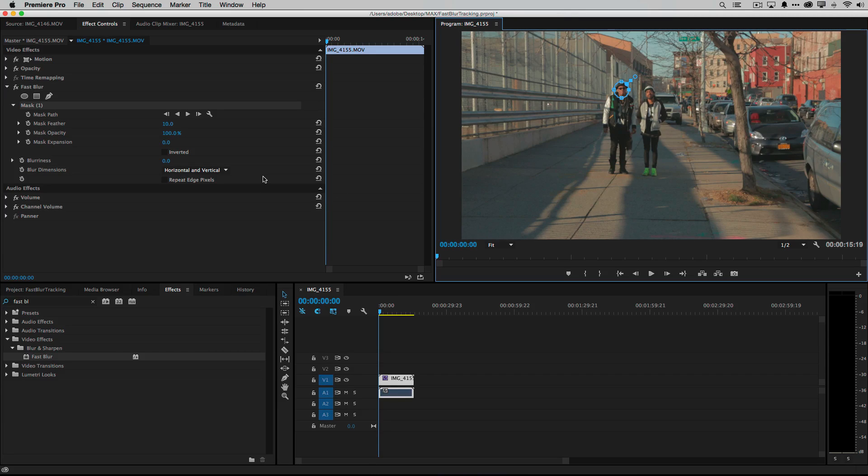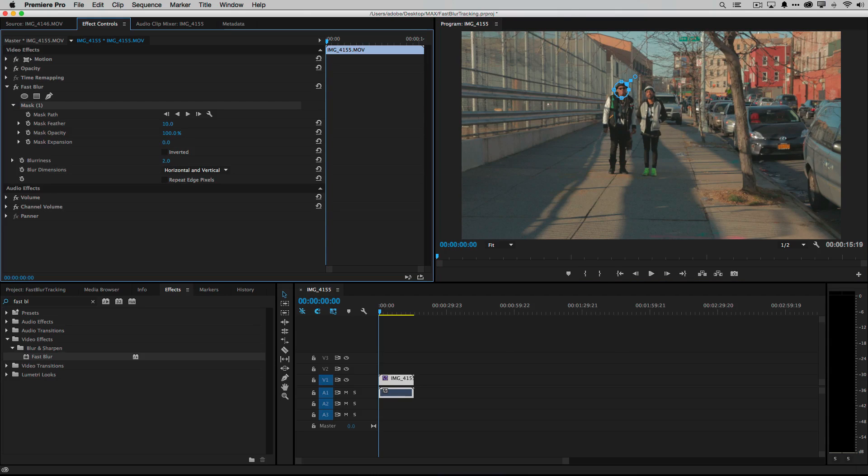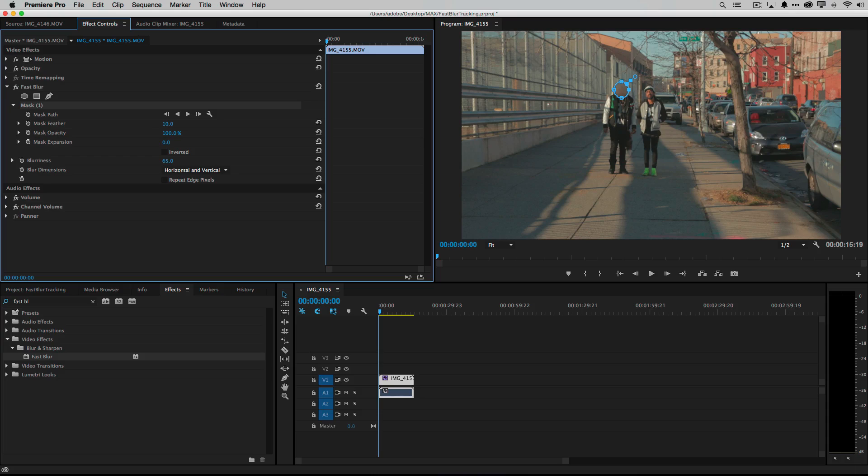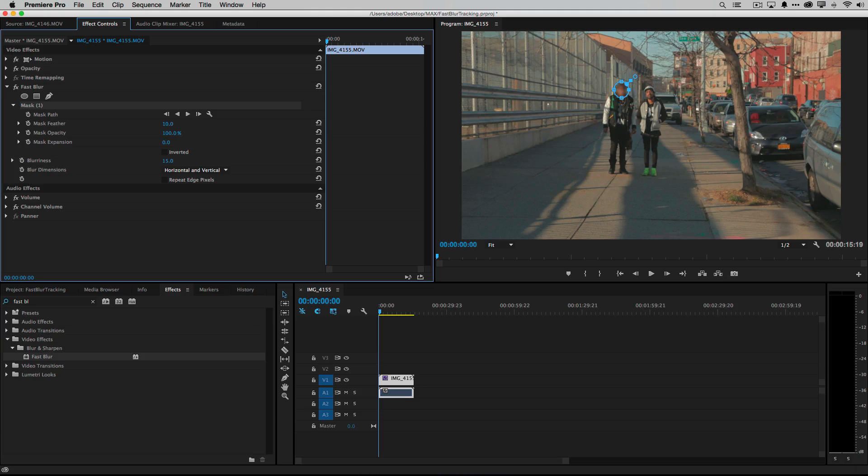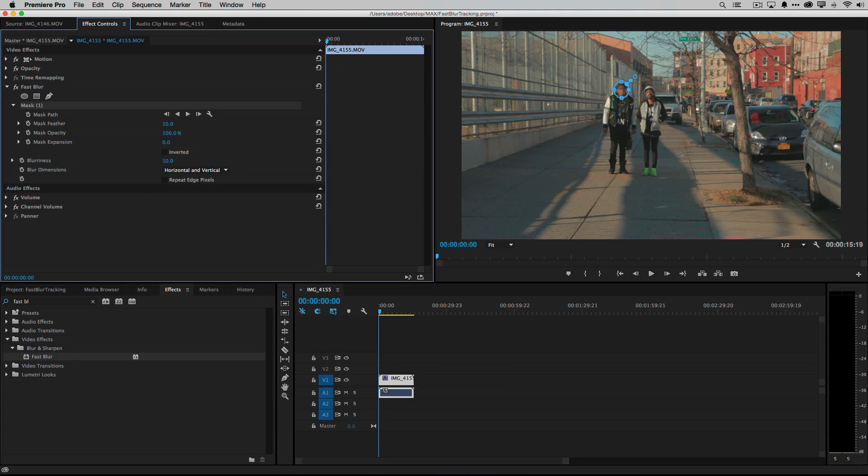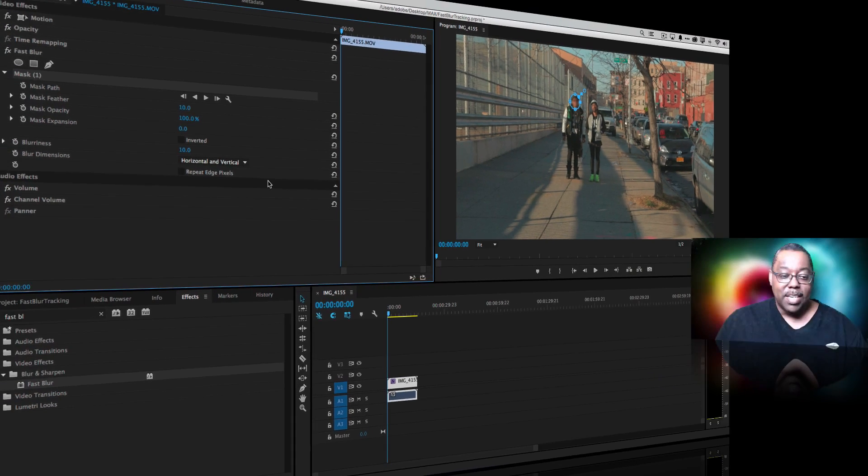Second step of using this effect is to turn up the blurriness. Blur to your desired result. I can completely take his head off, that's a little too blurry, a little creepy, or I can just blur it down just enough so we don't see who it is but we still see that it's a person.